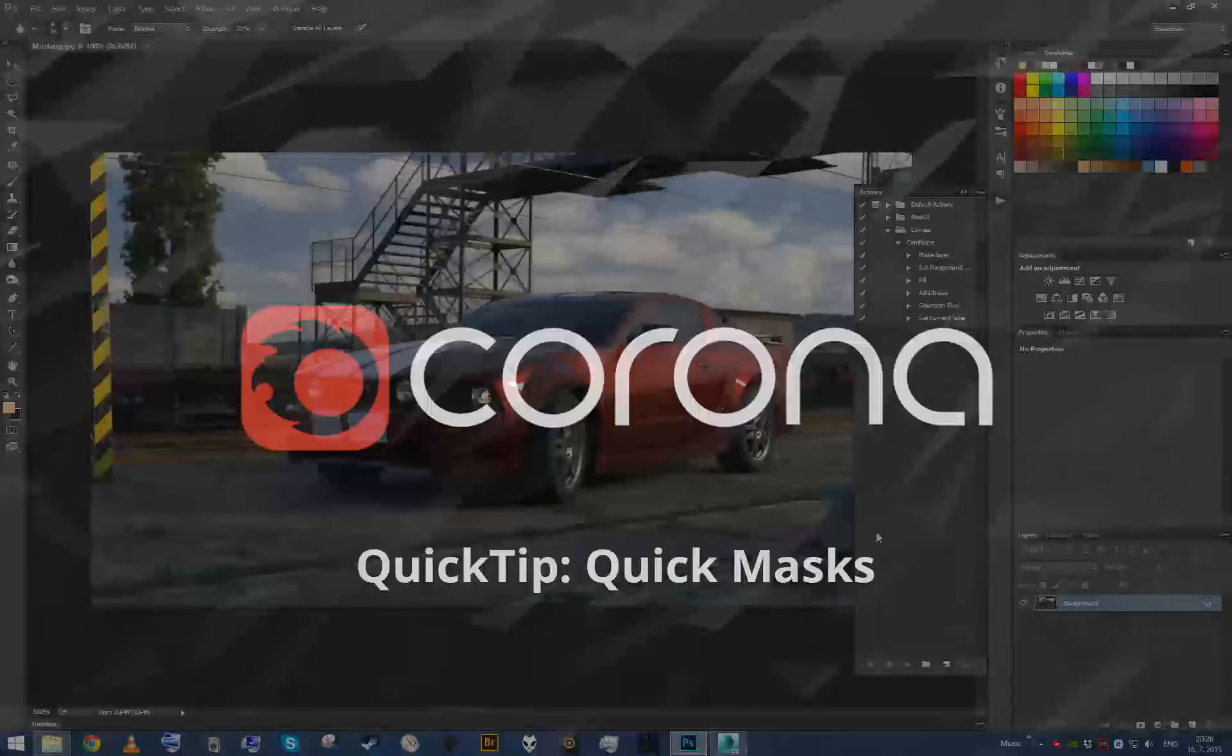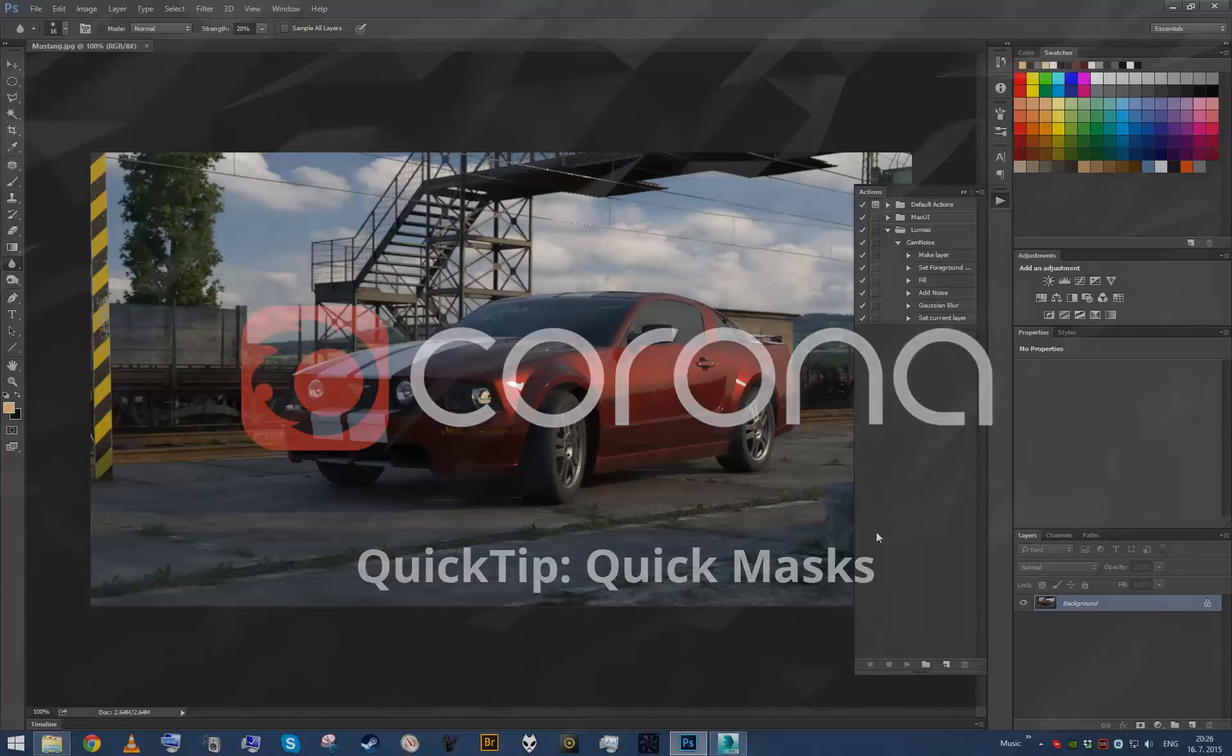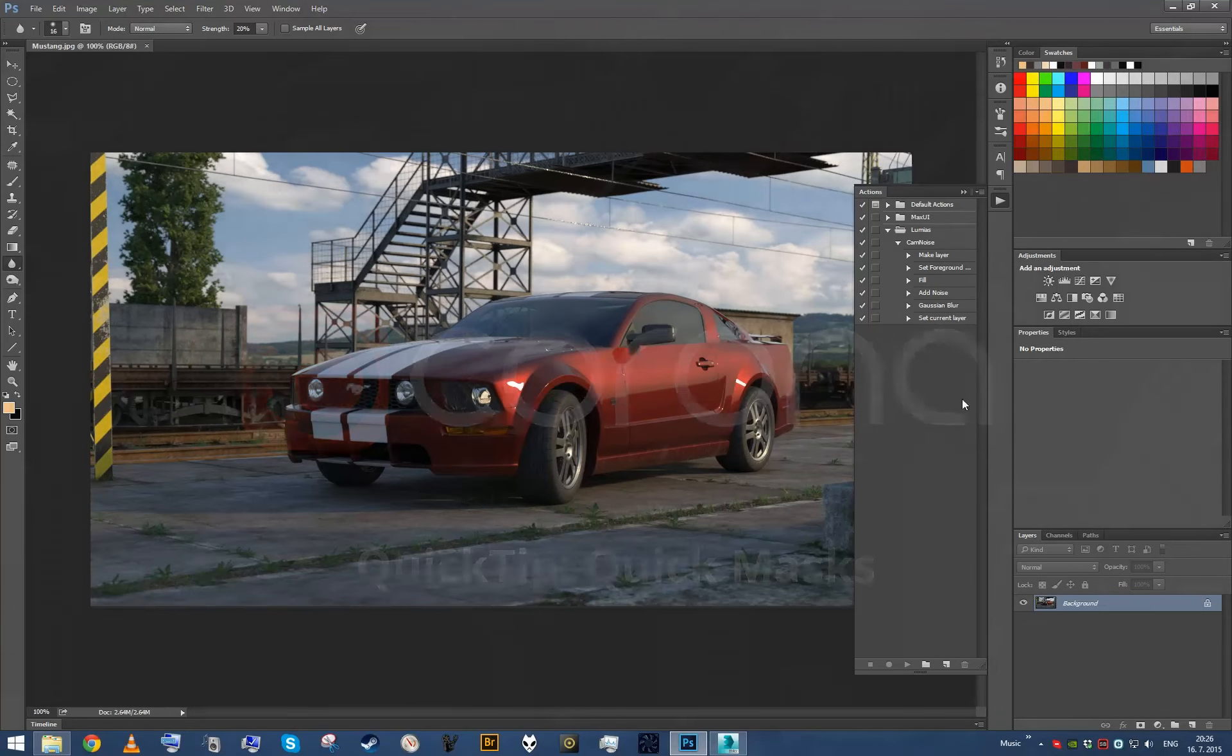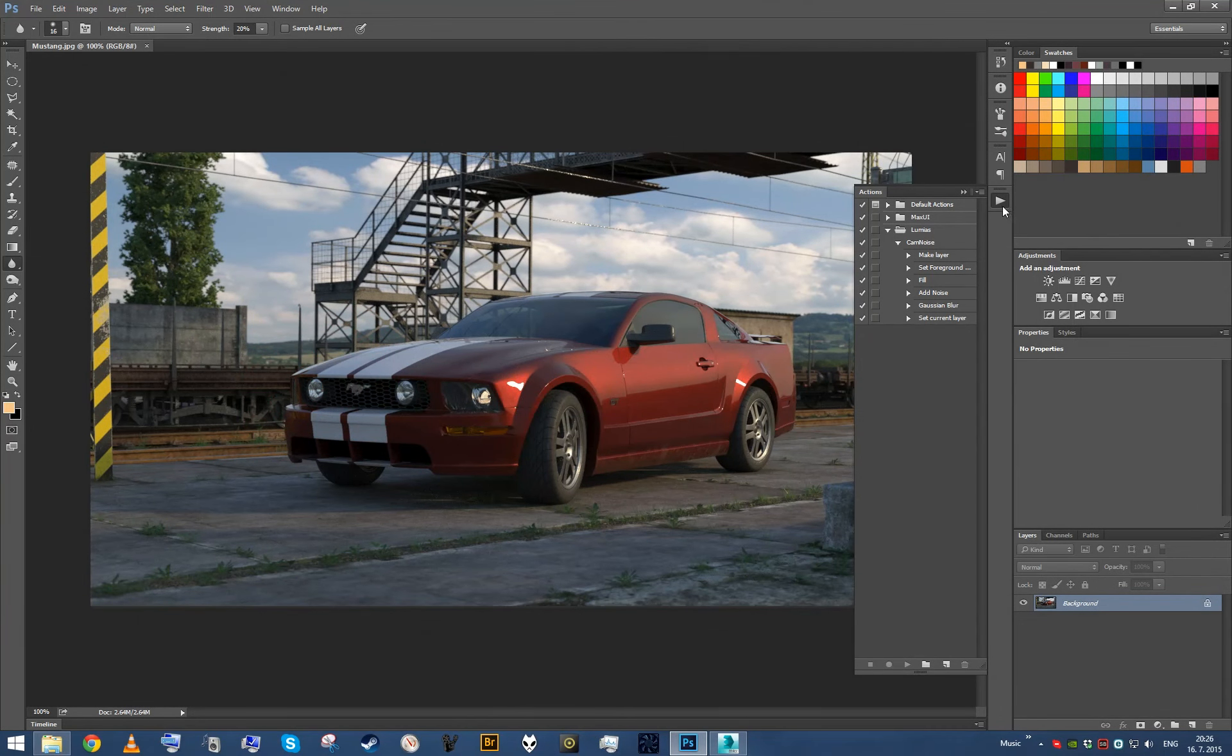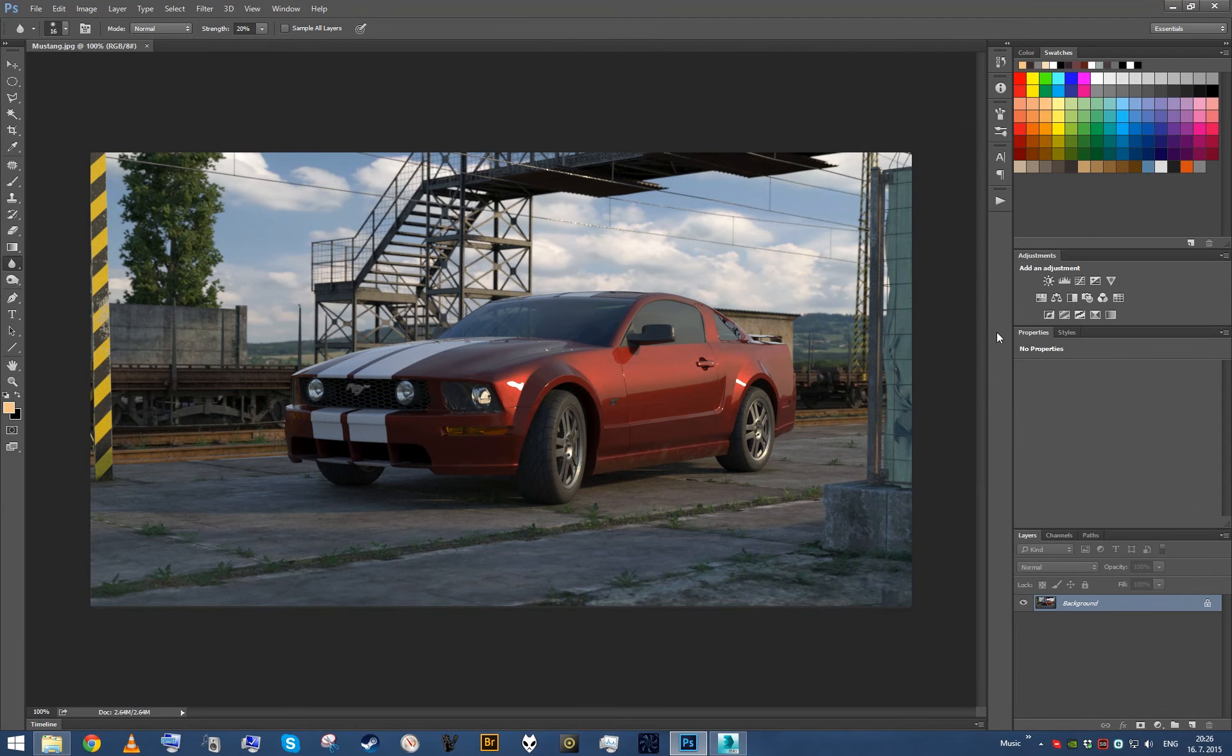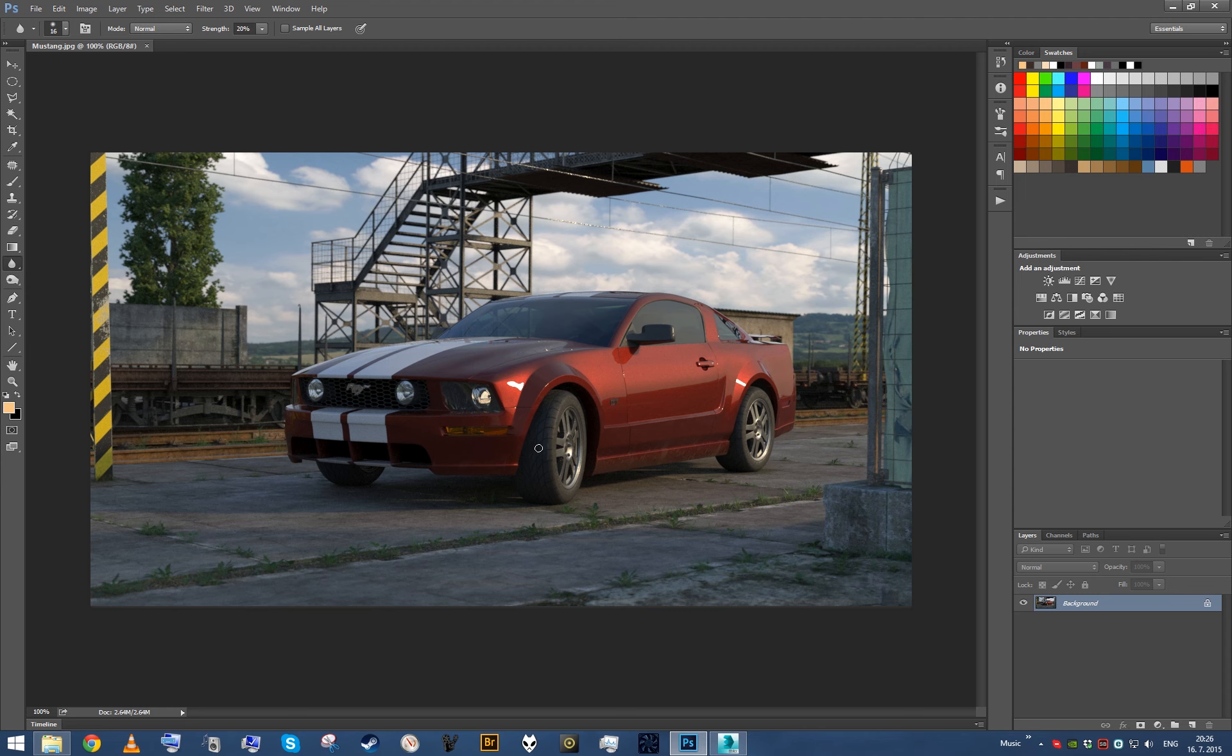Hey guys, this is Ludwig with another Corona tutorial. This is gonna be a quick one about masks. So let's say I've rendered out the image and I'm maybe not completely happy with some parts of the image that I want to be selectively adjusting.